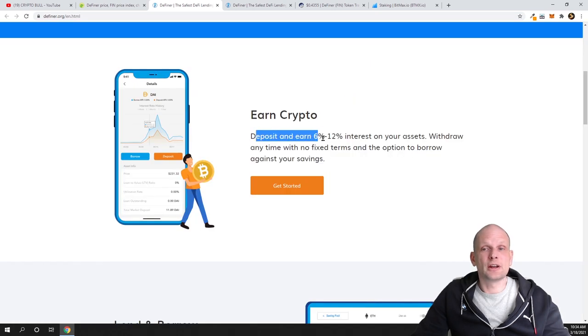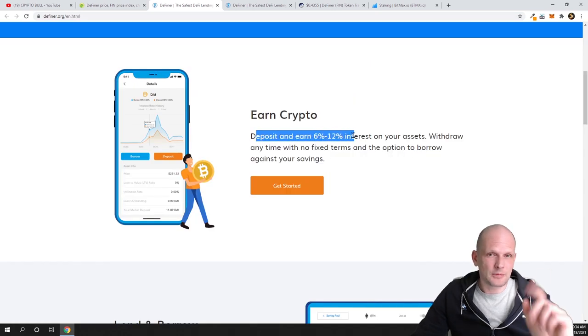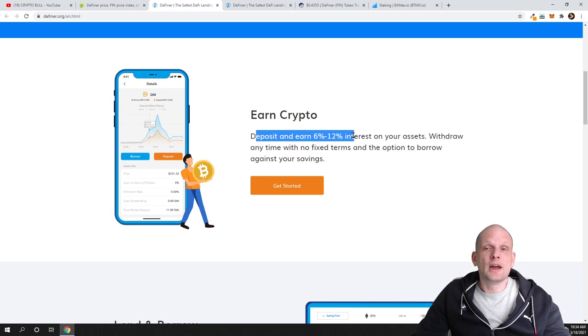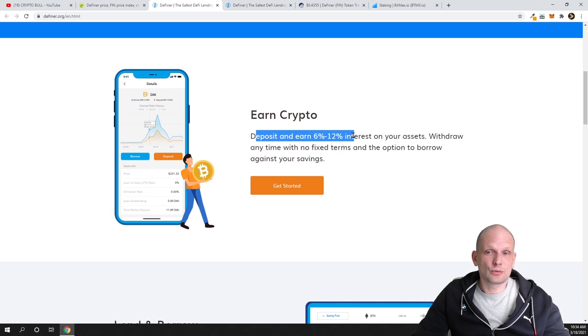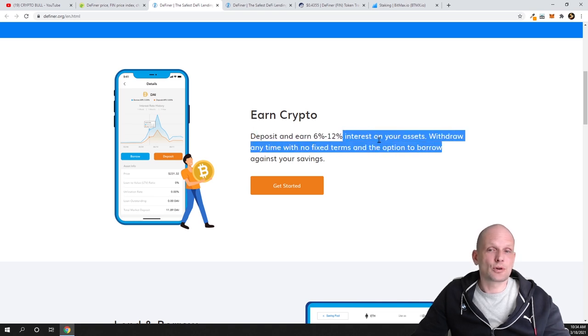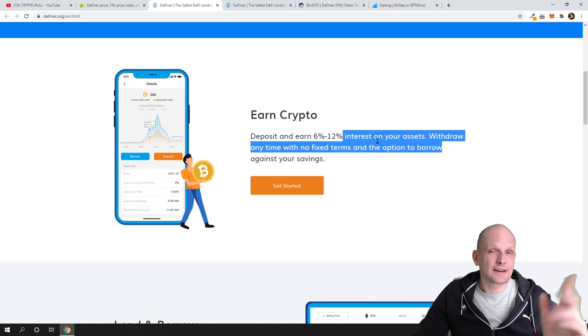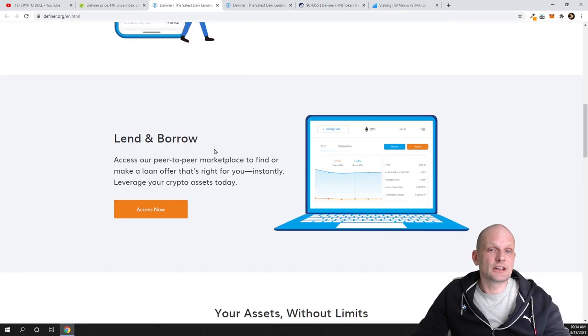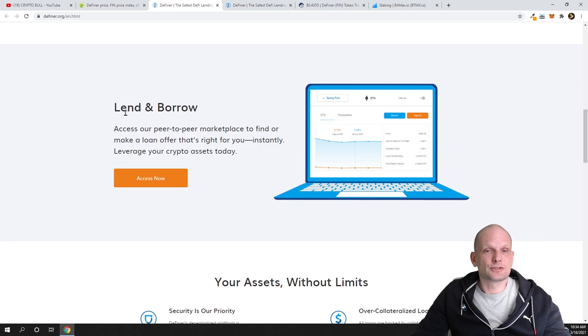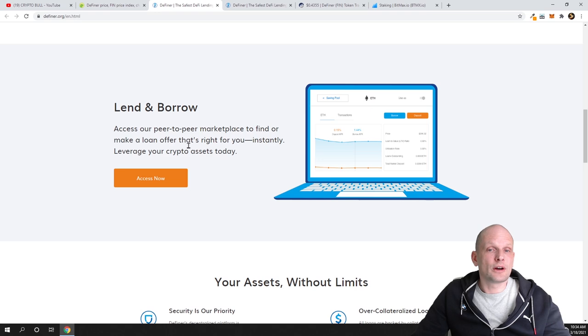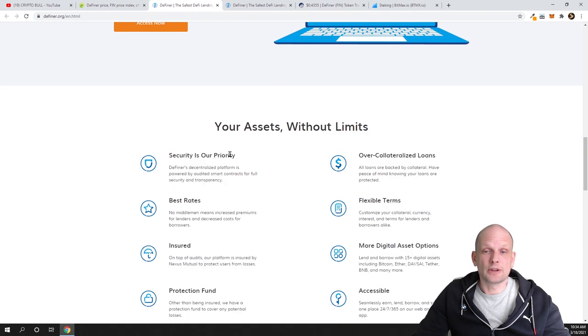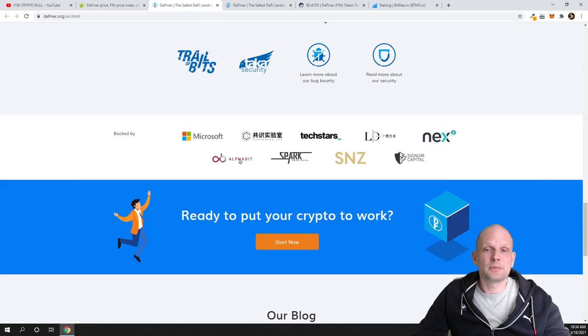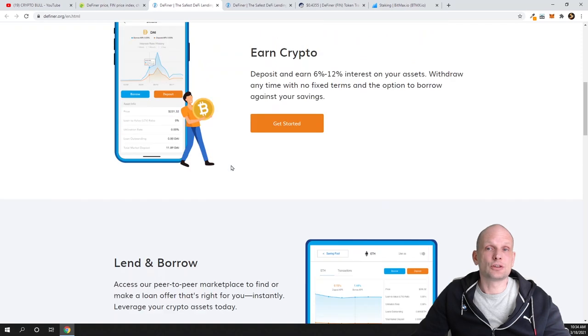Earn interest and access instant loans through Definer's non-custodial platform—truly peer-to-peer, secure, no middleman. Crypto deposit and earn 6 to 12%, but like I mentioned, I will show you where you can use the pre-staking program and earn currently about 40%. These are different programs related to their cryptocurrency. Then there is lending and borrowing. You can access their peer-to-peer marketplace to find or make a loan, instantly leverage your crypto assets today without limits.